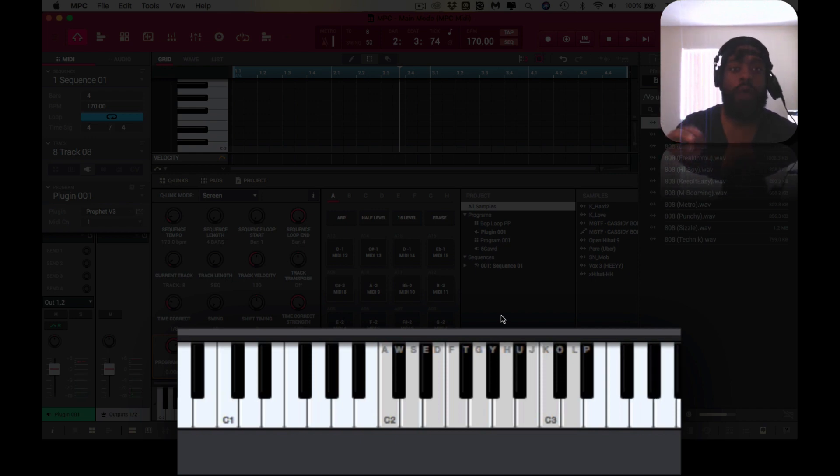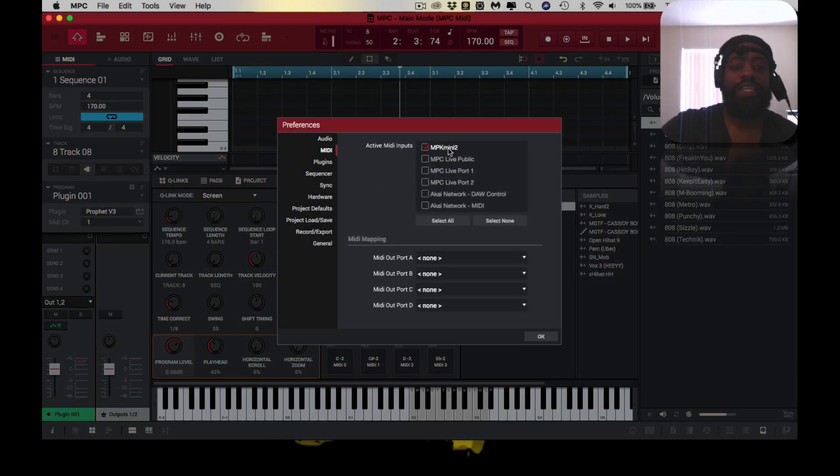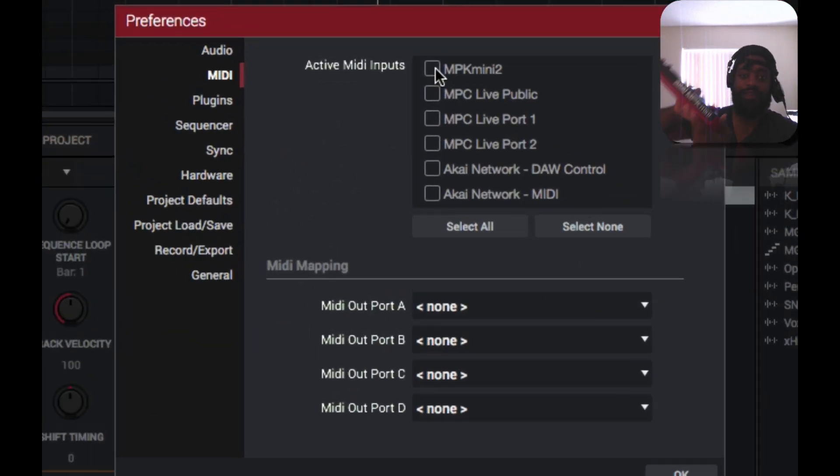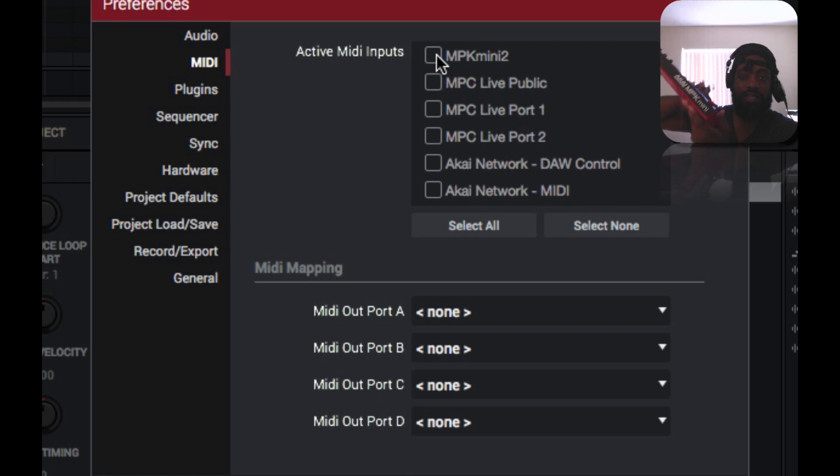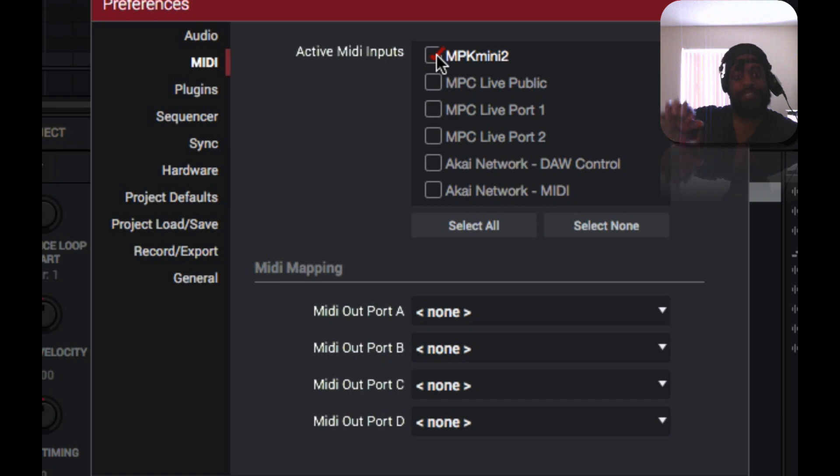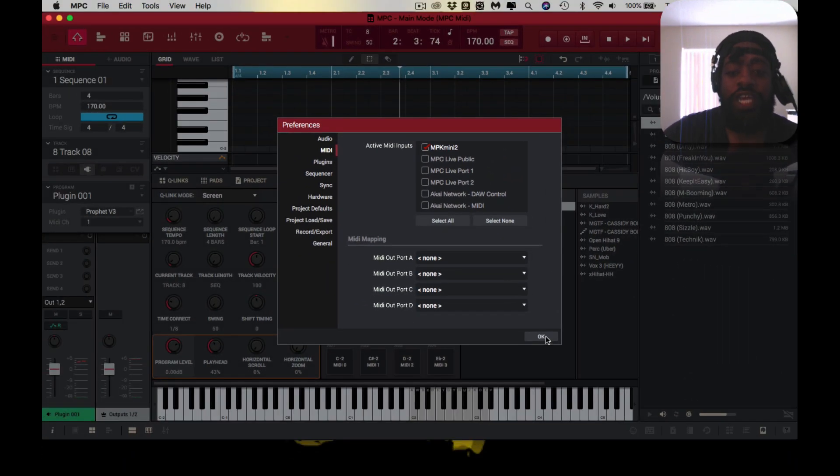So now I'm going to show you that one more again. So check the box—nothing's being played. Check the box, and now you should hear it.